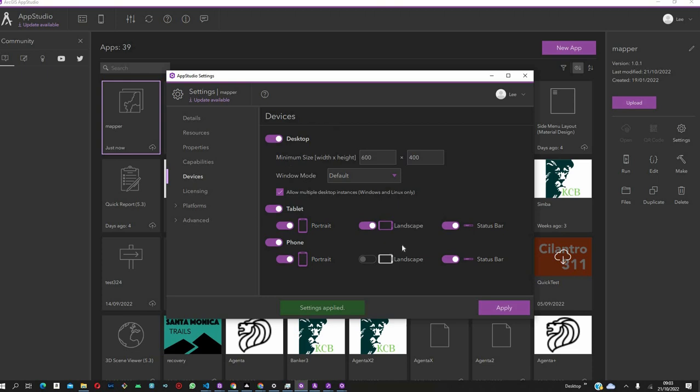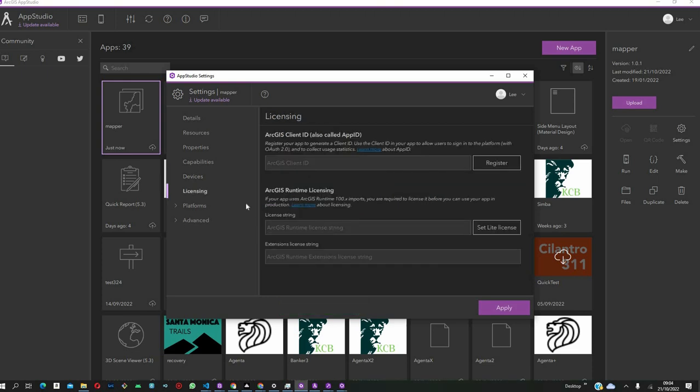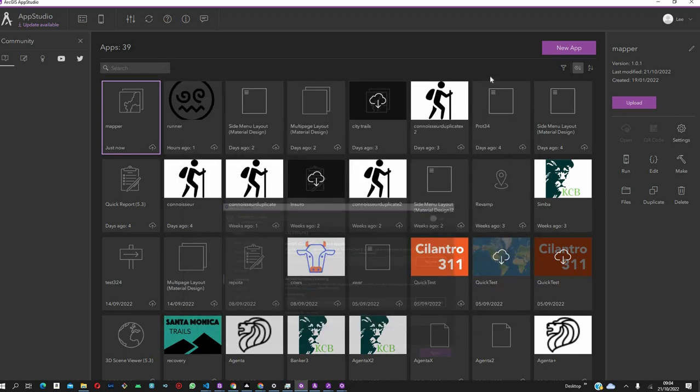Then, we come to Devices. This is where we figure out what device you want to optimize for. We can build for Desktop, Tablets, and Mobile Phones in all orientations.